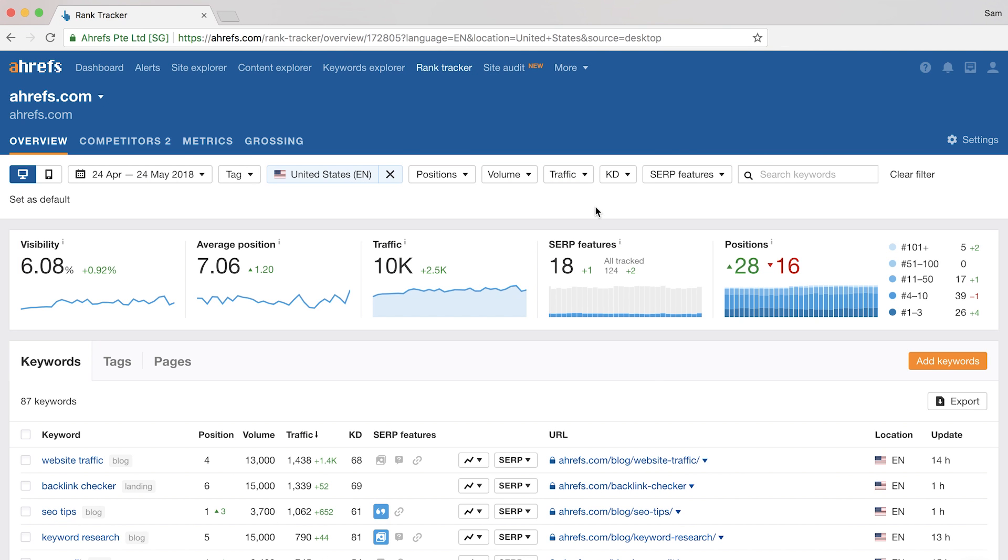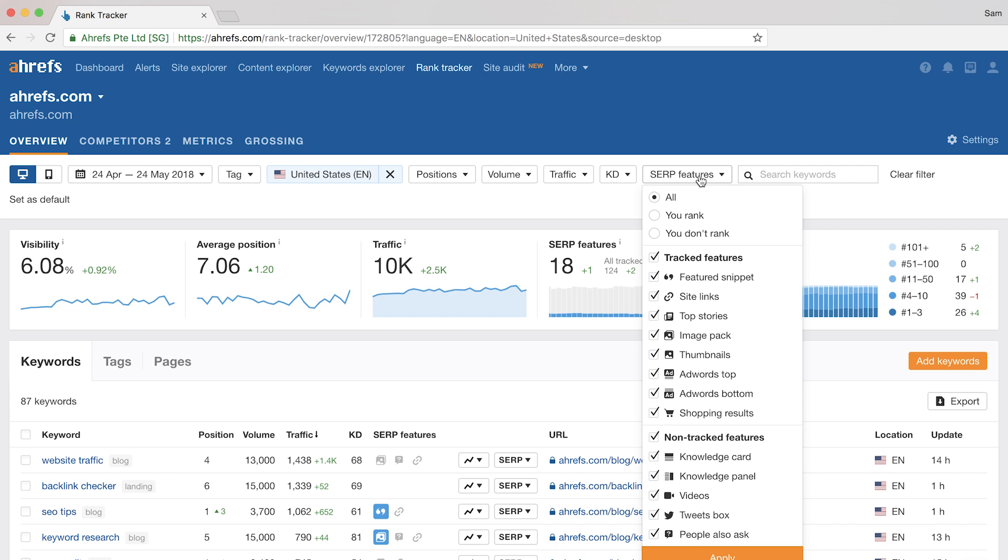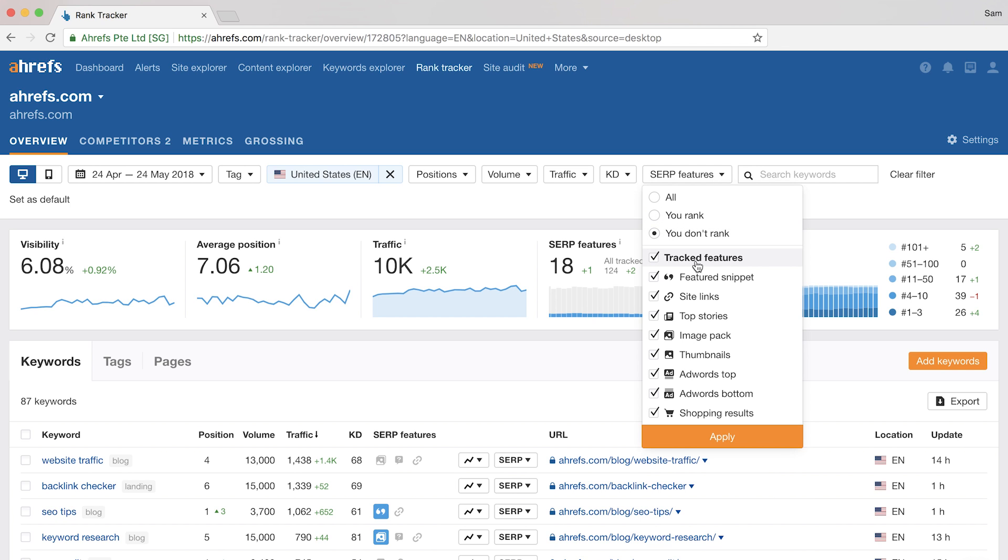The last filter I want to touch on is the SERP features, and this one is a little bit more advanced, so I'll just give you one quick tip on using this filter. If you want to optimize for featured snippets, you can click the You Don't Rank radio button and then select Only Featured Snippets.